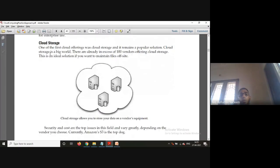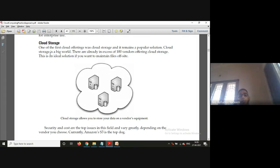Another very important offering of the cloud is storage. Cloud computing is mostly popular for its storage because you need to store your data. There are a lot of vendors offering cloud storage — you can just dump your files on the cloud and access them from anywhere. But the major concerns when saving files on the cloud are security and cost — how secure your data and information actually is.